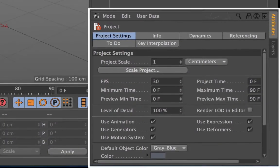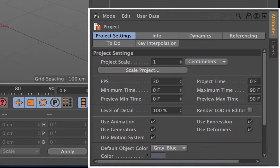Down at the bottom on the right is the attributes manager. This shows you the variety of attributes that are attached to either tools or objects within Cinema 4D.